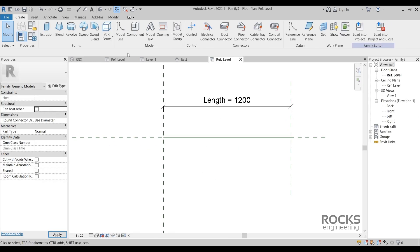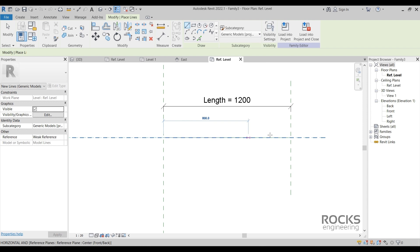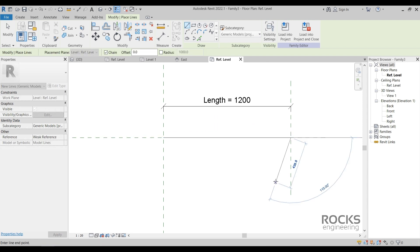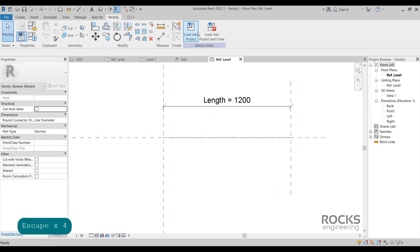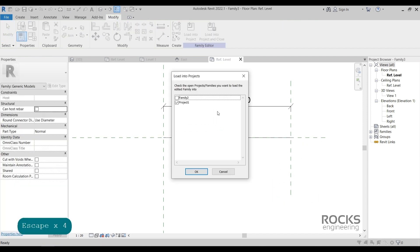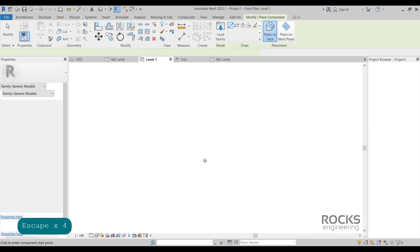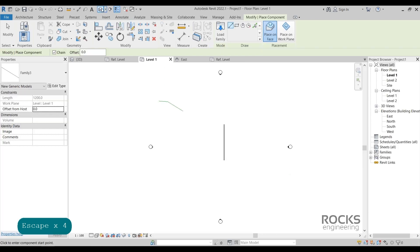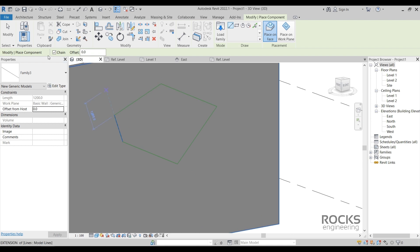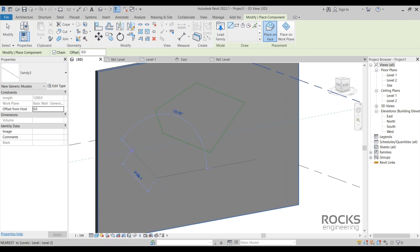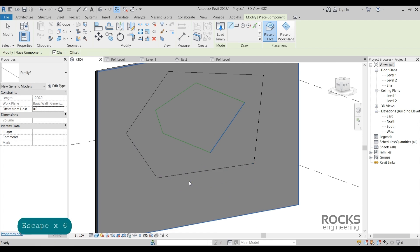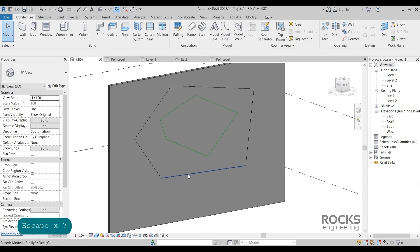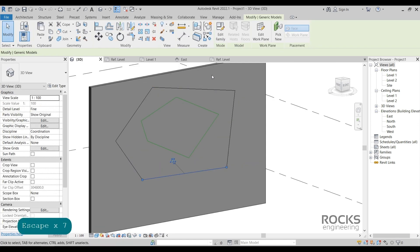If we draw a model line here between these two reference plans in order to be attached to them and then load the family in the project, then we can use the same function of the chain model line, but with a family. However, the line based family is originally used to create a sort of sweep profile in order to be drawn in the project, not just a chain of lines.